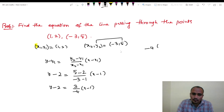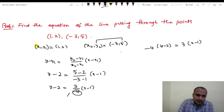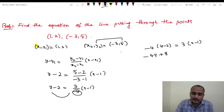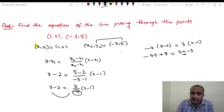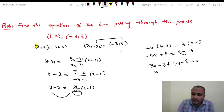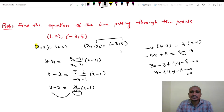Cross-multiplying: minus 4 into (y minus 2) equals to 3 into (x minus 1). Expanding: minus 4y plus 8 equals to 3x minus 3. Rearranging: 3x plus 4y minus 3 minus 8 equals to 0, so 3x plus 4y minus 11 equals to 0. This is the answer.